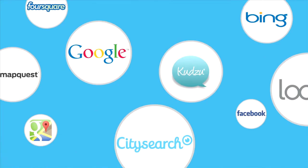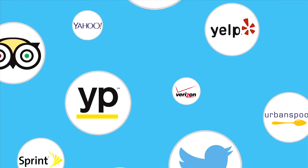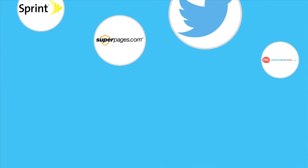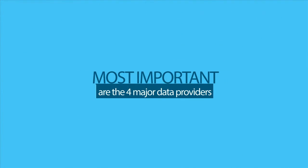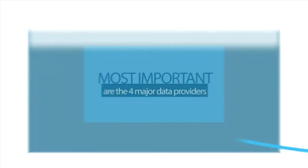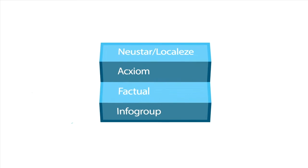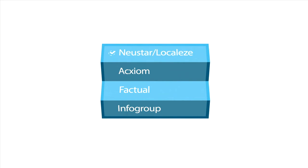Business listings get information from many sources. The most important places, however, are the four major data providers: Newstar Localese, Axiom, Factual, and Infogroup.